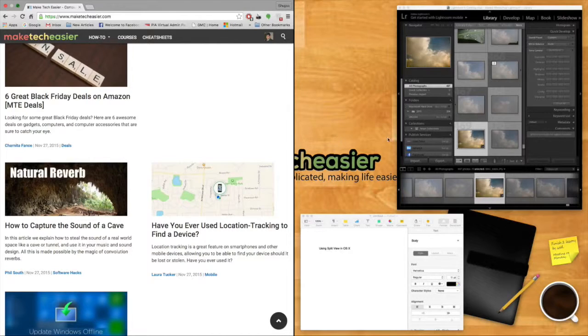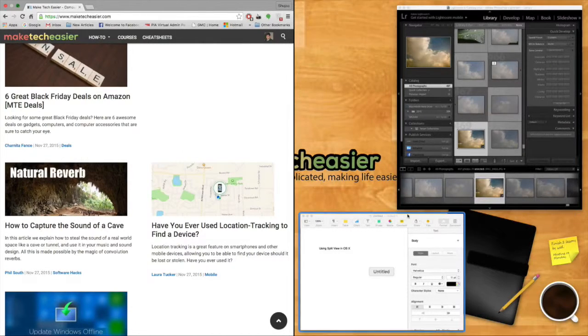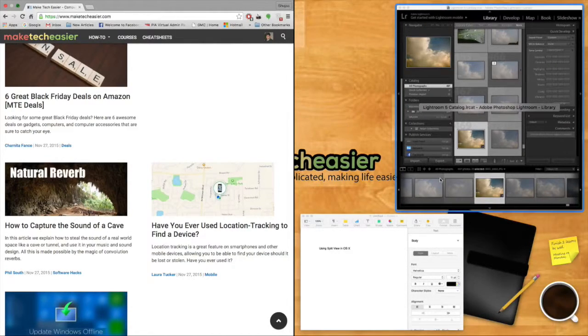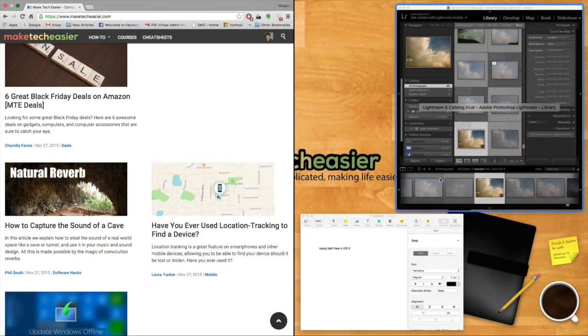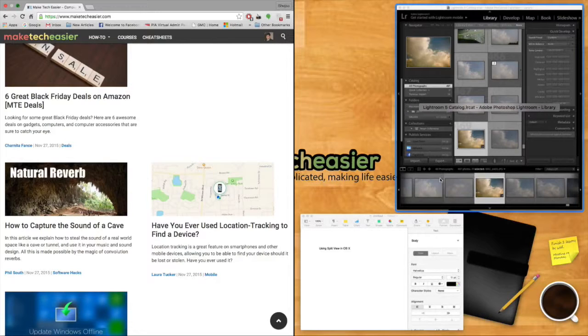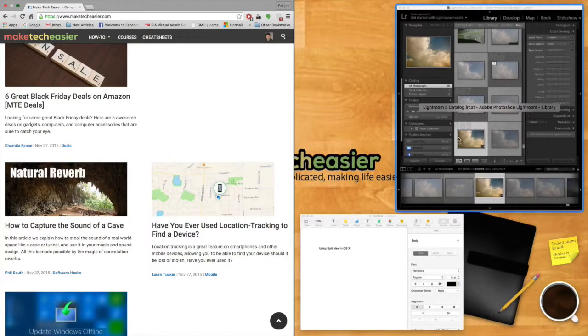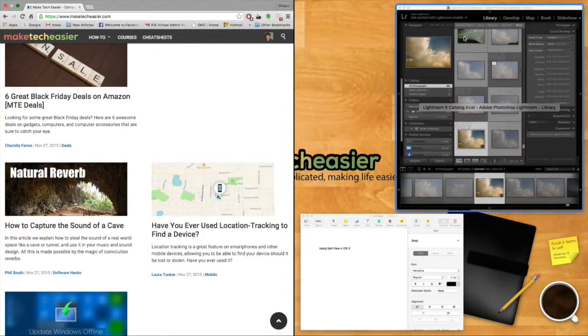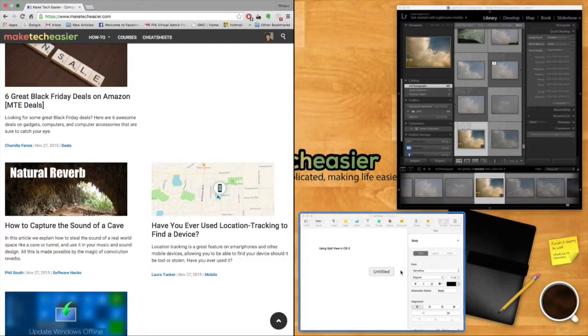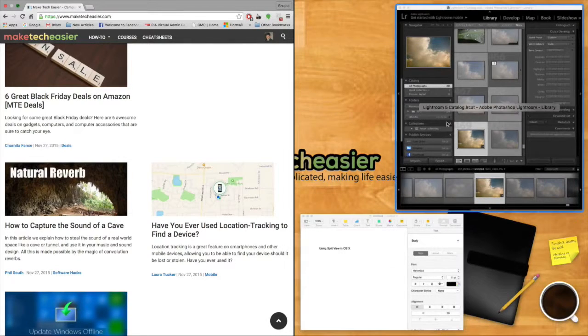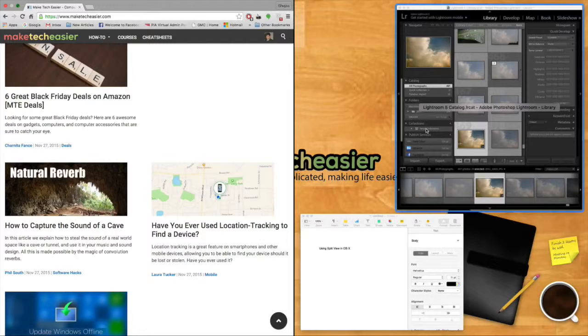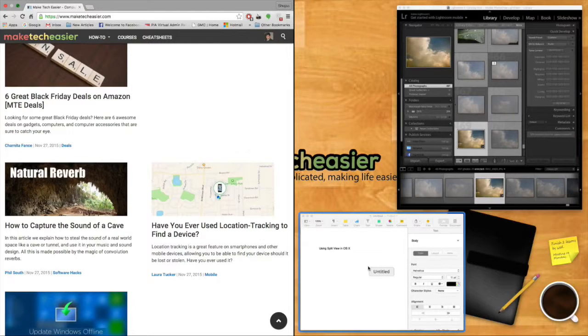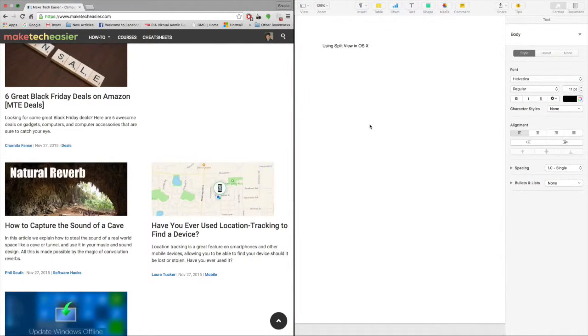On the other side that's remaining, you'll get a mission control view of the other applications that you have open that also support split view. For example, right now on one side there's Google Chrome and on the other side I have Lightroom or Pages. I can choose to use either of these alongside Google Chrome in split view. I'll just simply select Pages and that will also automatically open up.